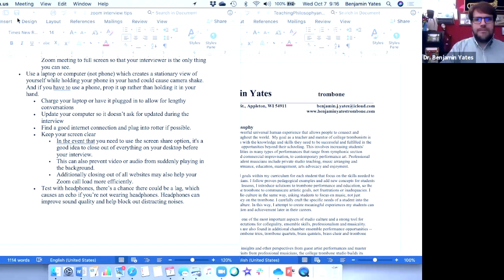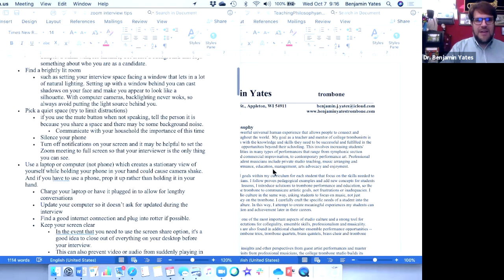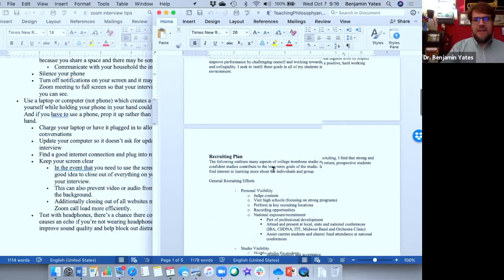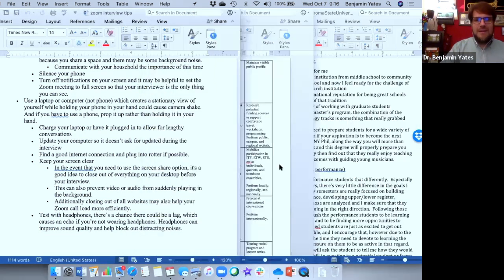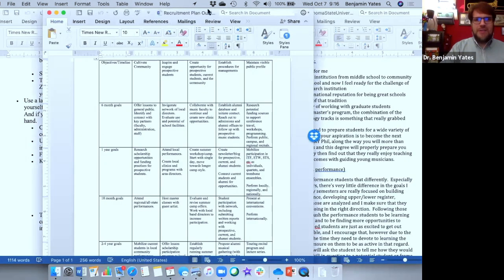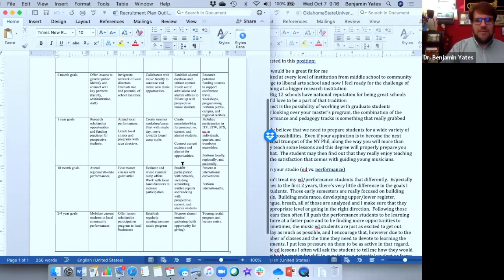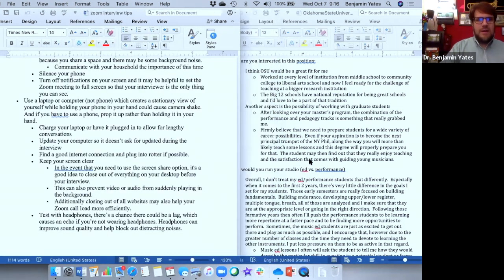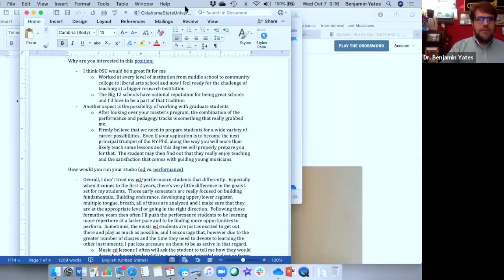Make sure that when you are getting ready to share your screen, whatever you want to show is actually up there. On Zoom, WebEx, and most video platforms, you can actually determine exactly what you want to have up there. You may have notes that you don't want your interview committee to see, or you may actually want them to see certain documents you're reading from. For example, it's good to show a recruiting plan for my studio, but I may not necessarily want the committee to see that I've written down all their names or have pictures up to remember who is who.